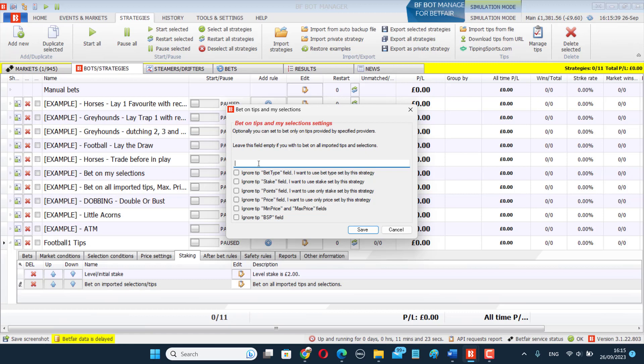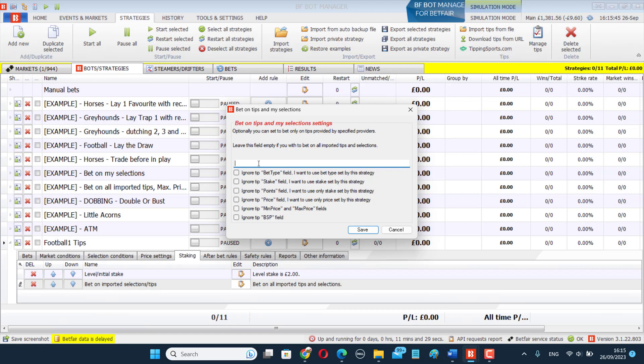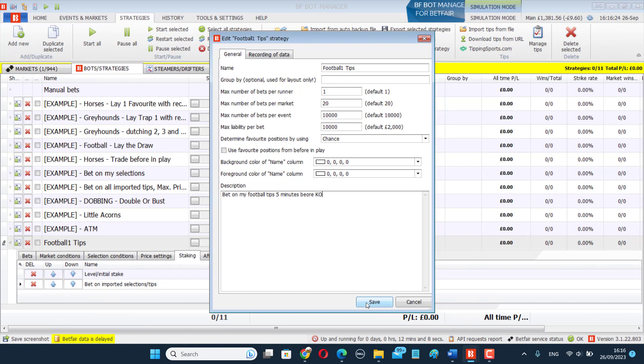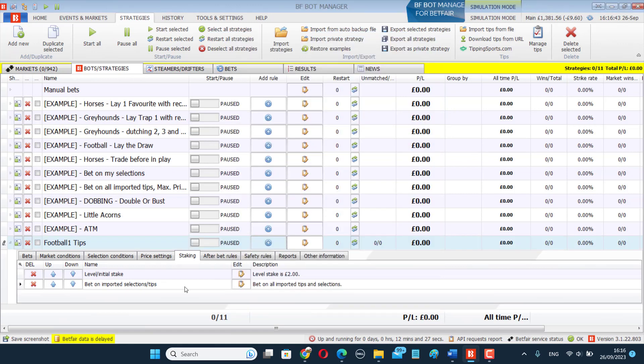In this case, I'm not importing tips from outside anywhere. I'm creating a set of tips inside the BF Bot Manager. In the description, it's always helpful to write down what your bot is doing in case you forget about it and come back to it later. So let's say this one is bet on my football tips five minutes before kickoff. That's all I want it to do. So how do we link it?